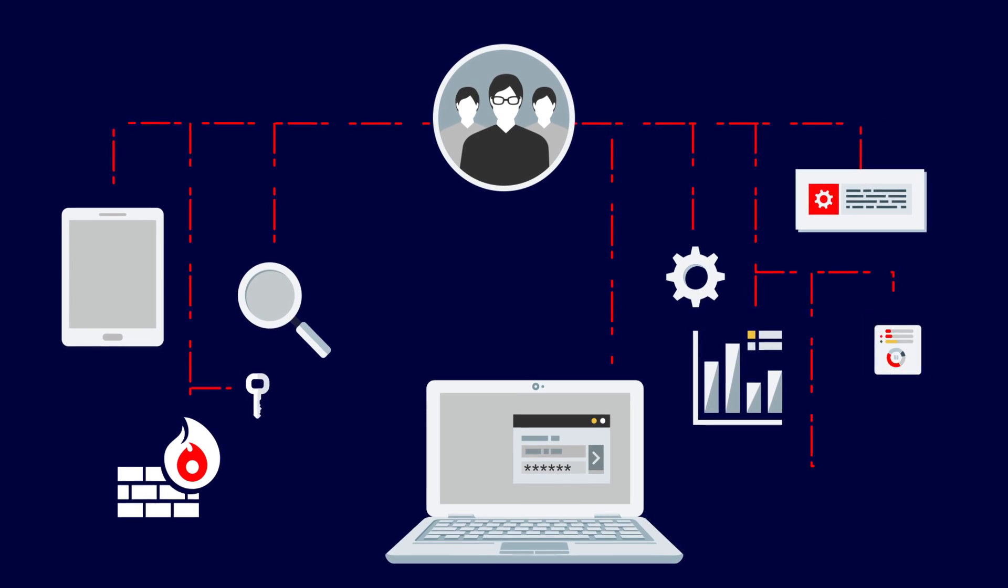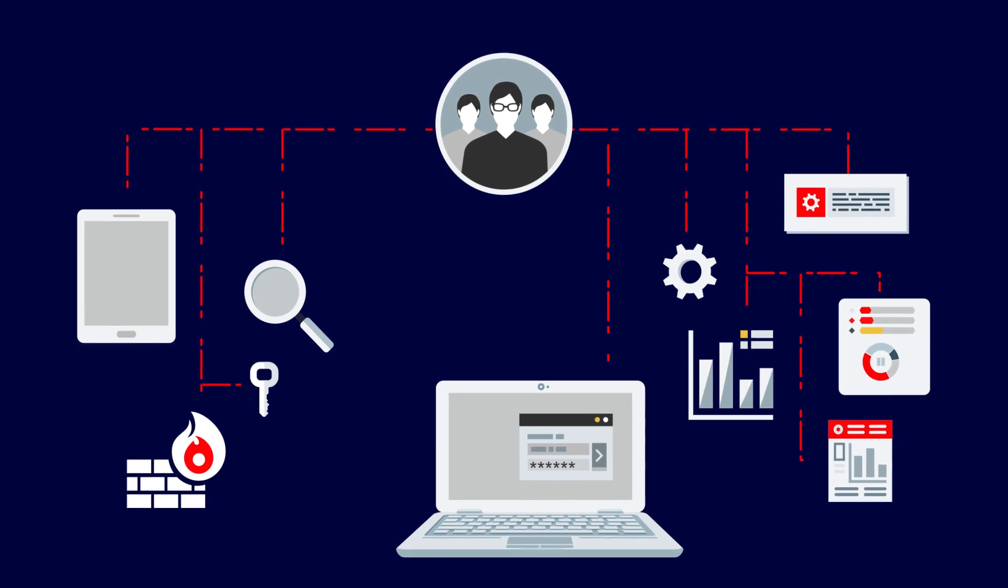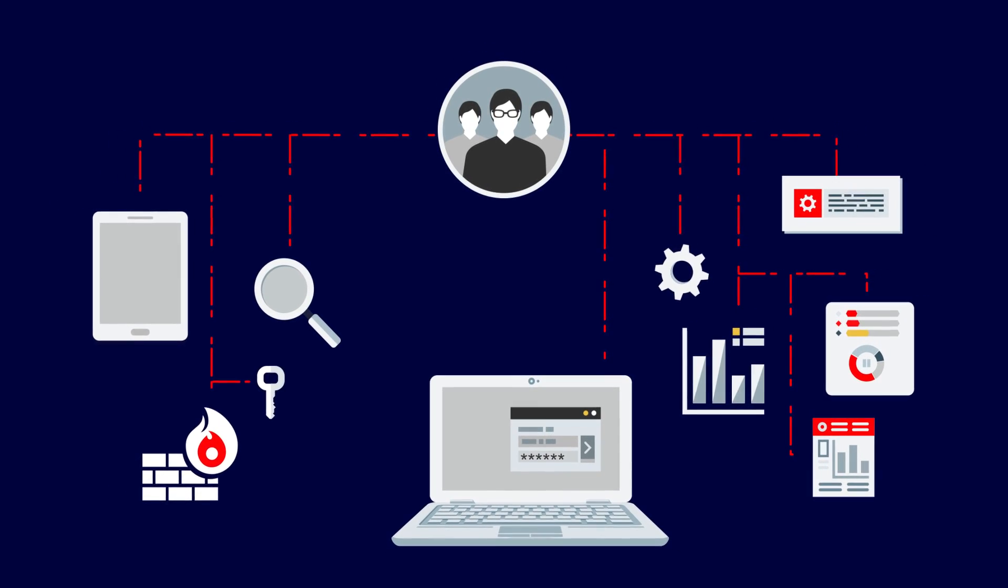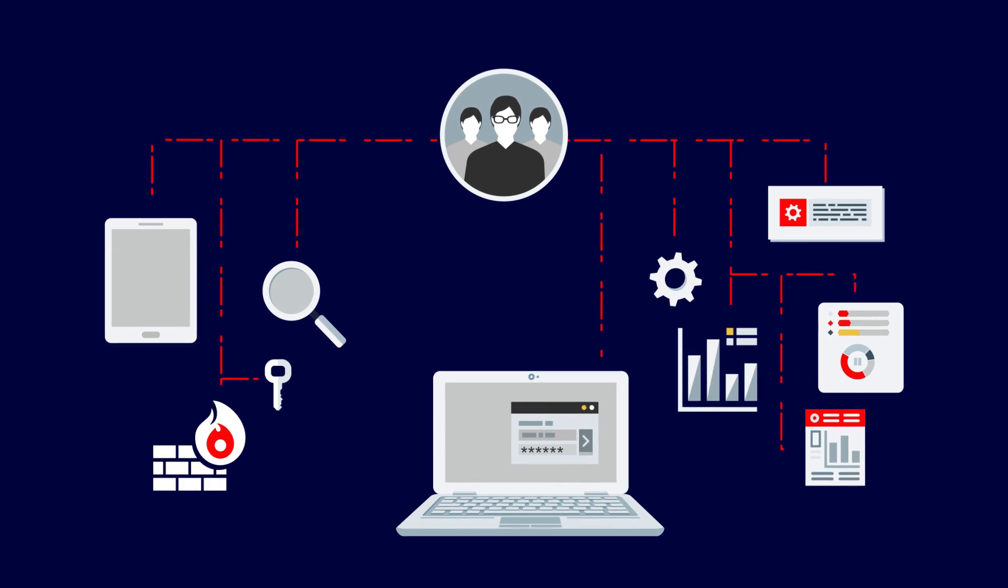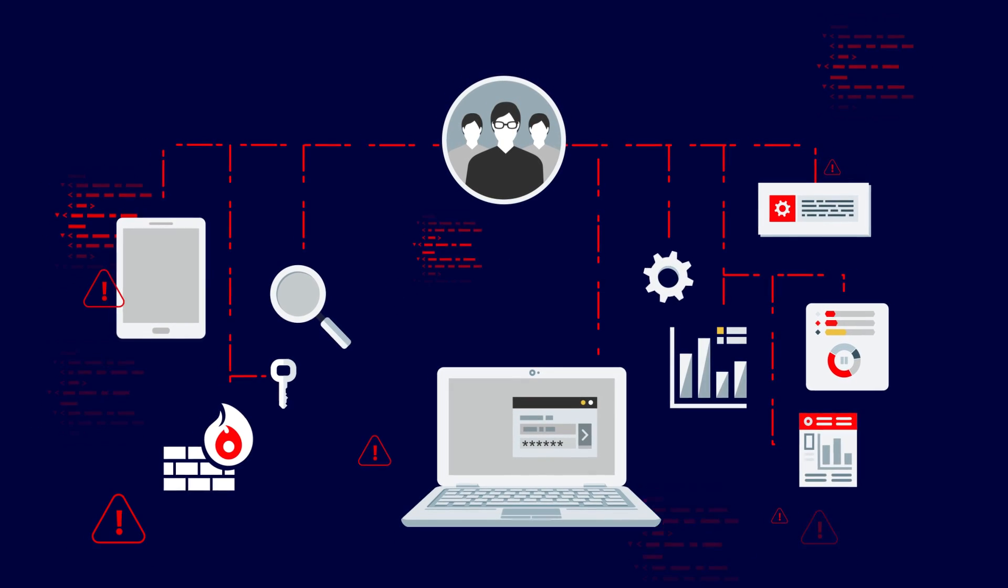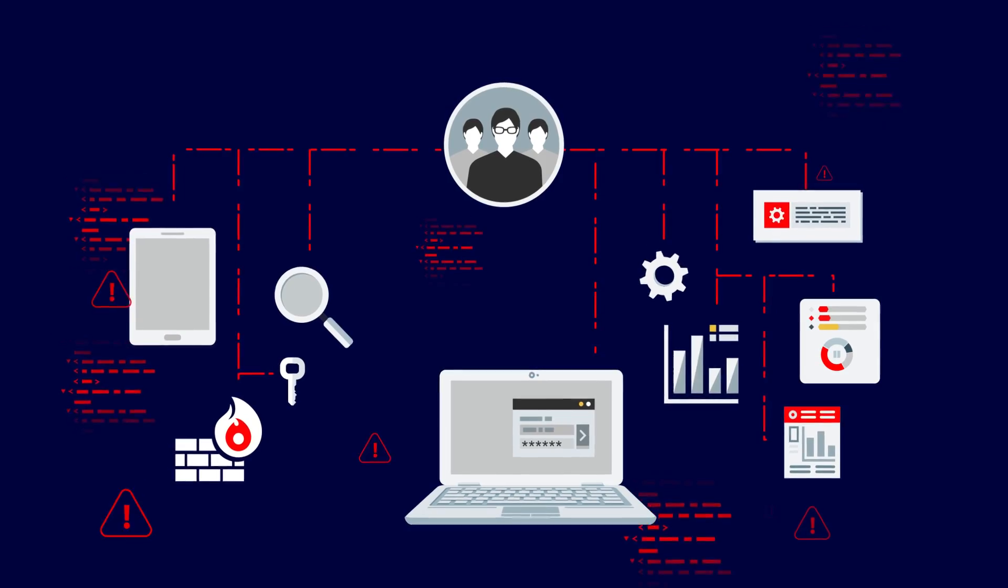Extended Detection and Response, or XDR, attempts to solve this by tapping into rich data sources throughout the environment, providing a holistic picture of the total threat landscape.